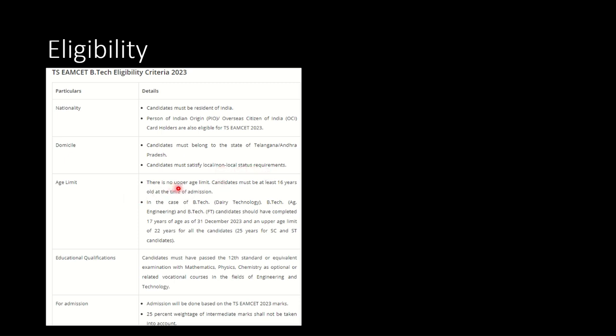If we talk about the age limit, there is no upper age limit but candidates must be at least 16 years. There is a minimum cap of at least 16 years of age during the time of admission.